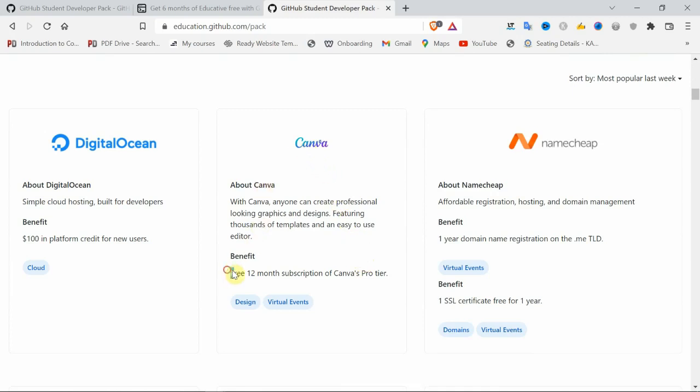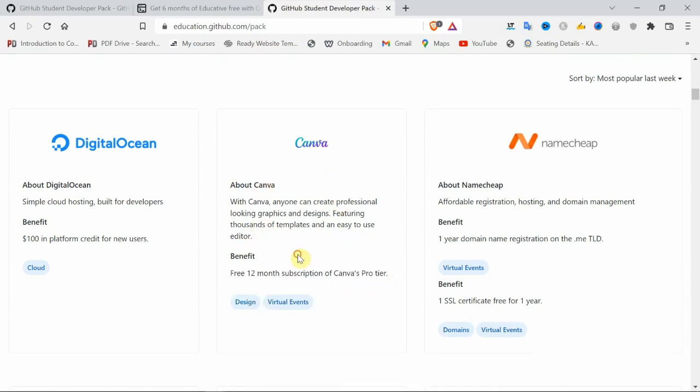With Digital Ocean, you get $100 credit. With this $100, you can try whatever features Digital Ocean has. Let me tell you about Digital Ocean - it's like AWS. You can deploy your websites or run your servers.